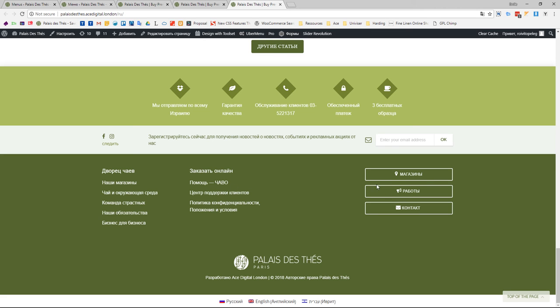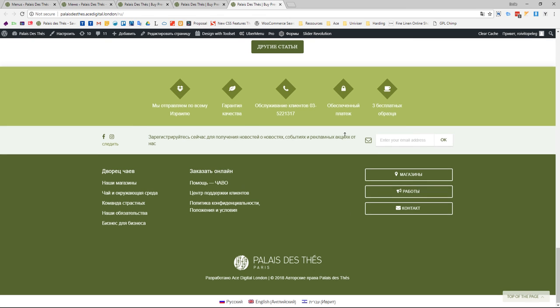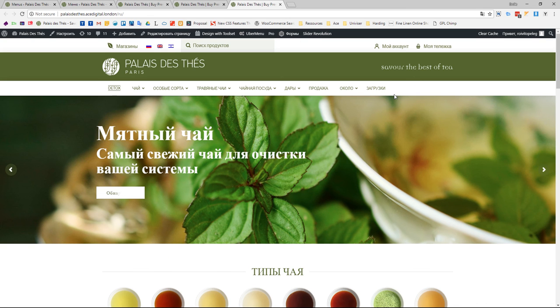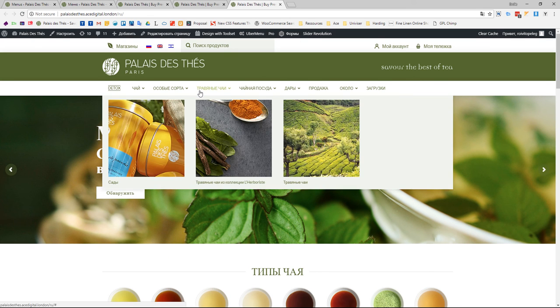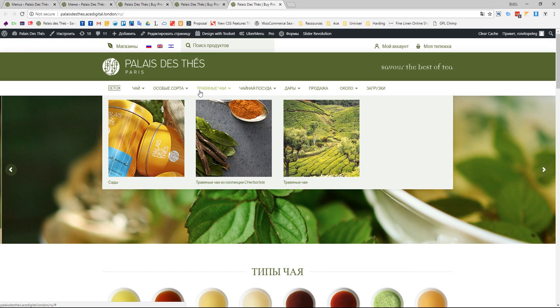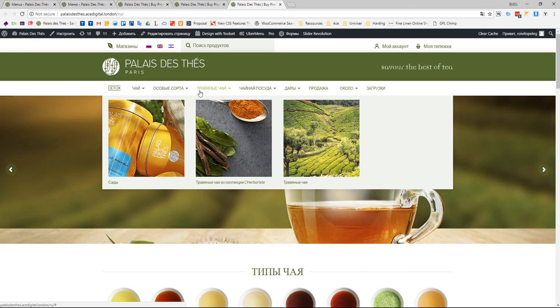If you want to edit any other menus - this is footer 1, this is footer 2, and here are the main menus. Please don't add any new items, just edit the existing ones. That way we will avoid any mistakes. Thank you.